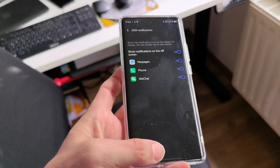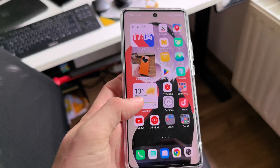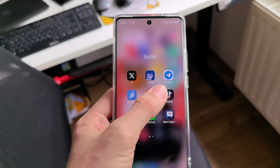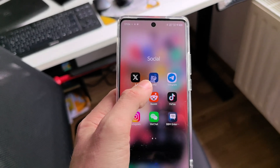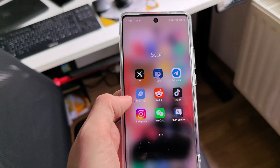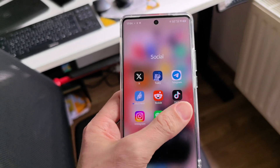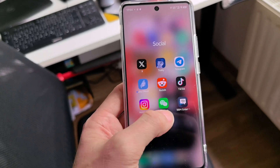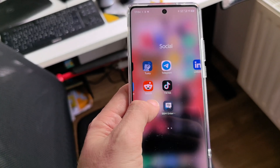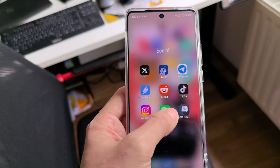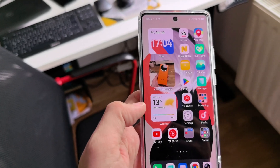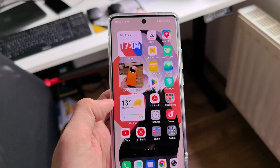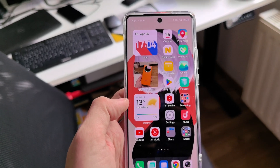But apps that we usually use here in the West, like X, Tusky or Mastodon, Telegram, Jitsi, Reddit, Instagram, BBM, or other applications — I simply want those to also appear on the lock screen as a notification. How do you do this?